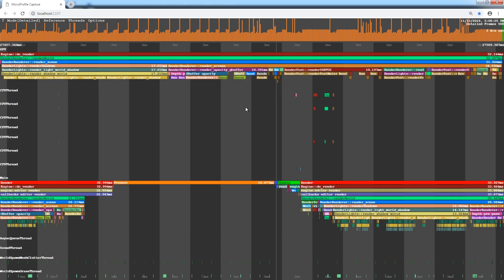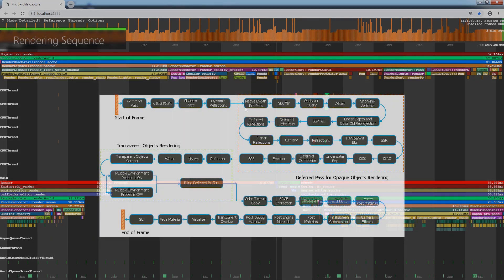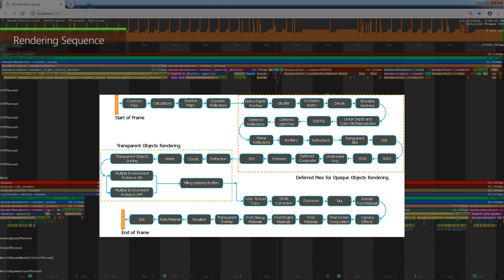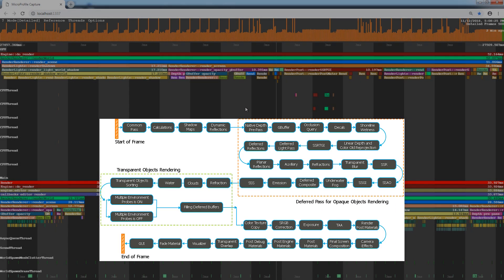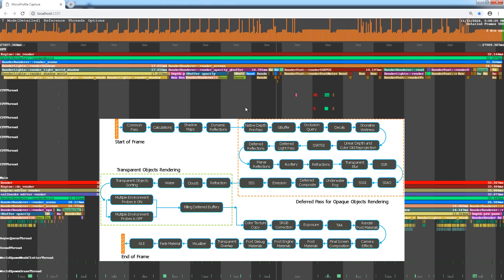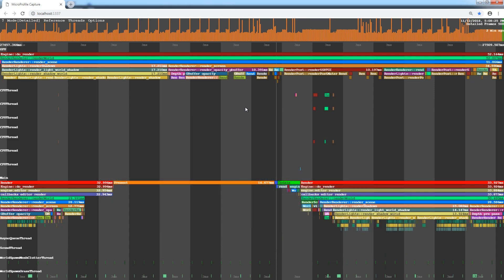Click on the DoRender region to focus on it. Regions are displayed hierarchically, so a function called by another function is shown just under the calling one. Each frame is rendered in accordance with the fixed rendering sequence. Every stage is shown in the MicroProfile dump within the DoRender region.